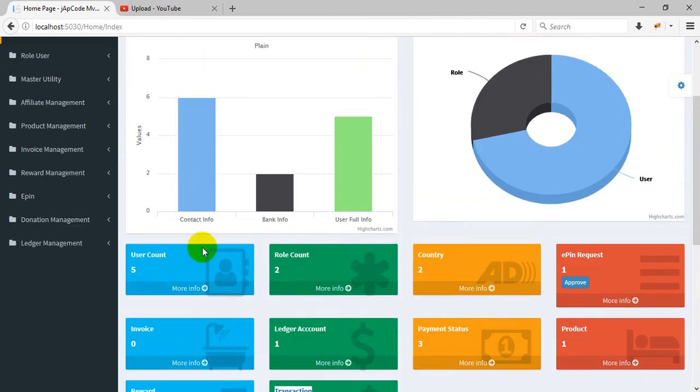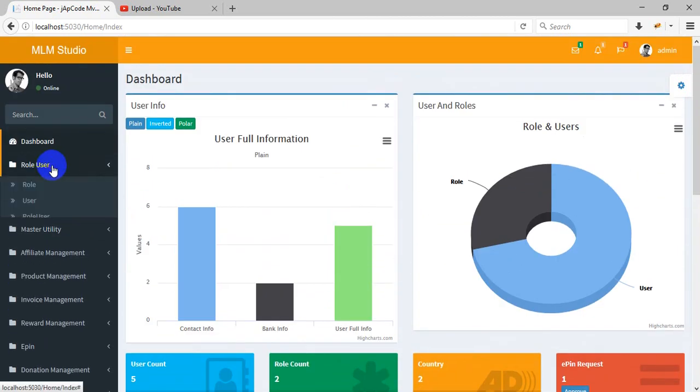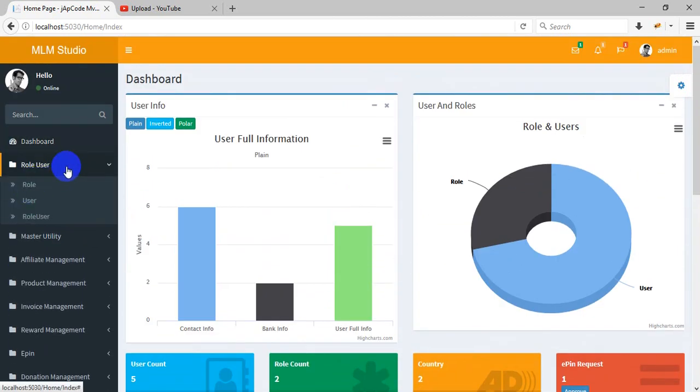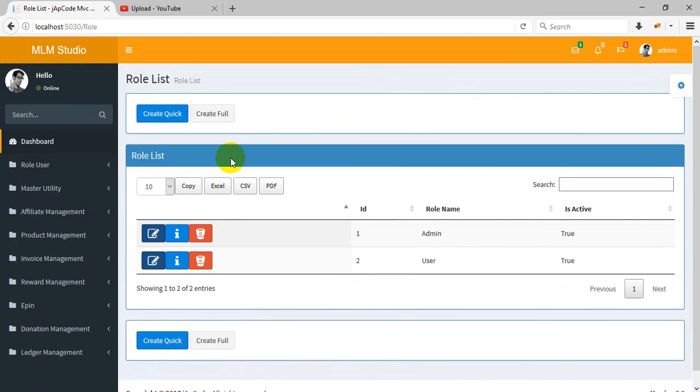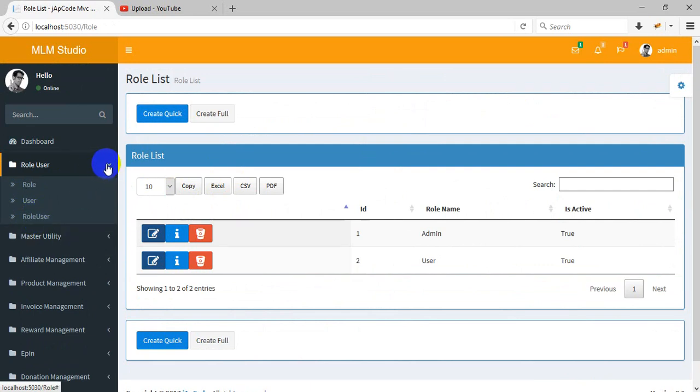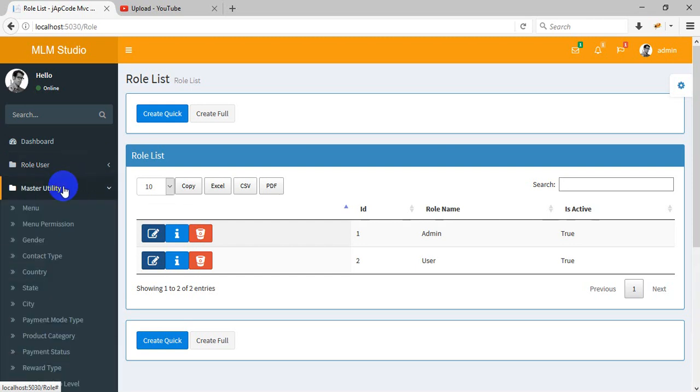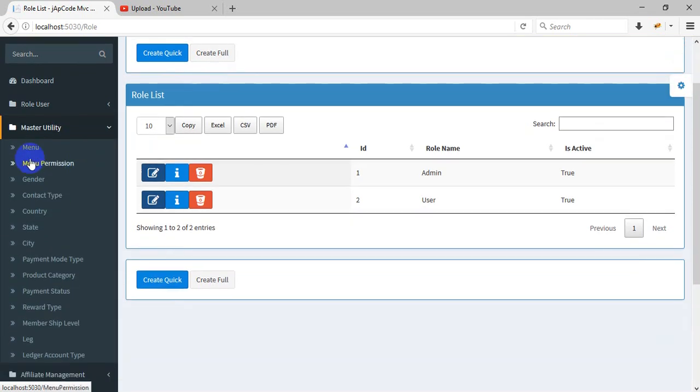This is the role user - the role users. You can manage the users. Multiple roles can be assigned to one user. The master utilities include menu management and menu access.